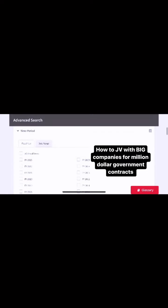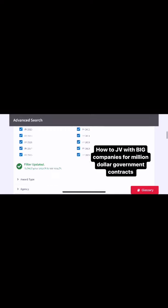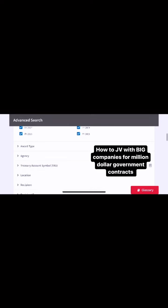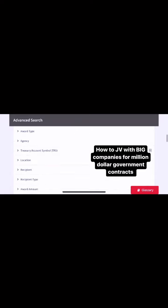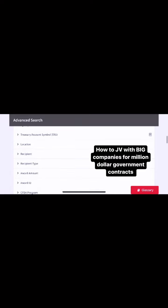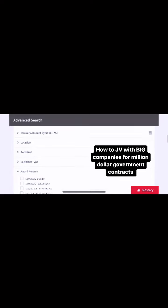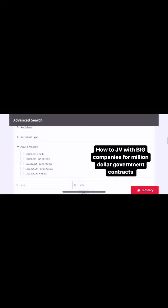They get billion dollar contracts, and then you hit all fiscal years. Scroll down to the award type and make sure you tap contracts, because we're going for contracts. Then scroll down to the award amount and make sure you do the 100 million.